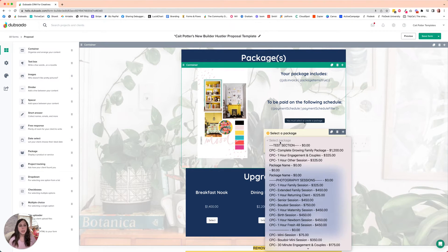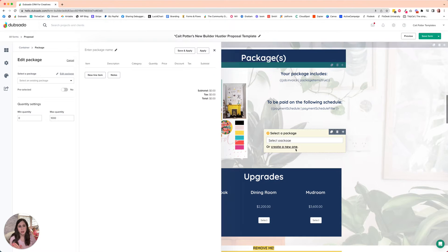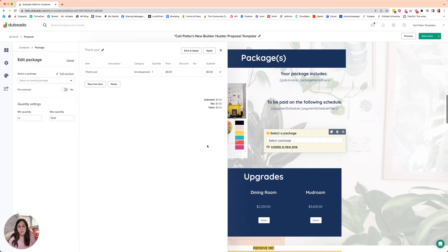So what we're going to do is create a new package. We are going to call this package "Thank You" — we're going to make that the title and we're going to add a line item for "Thank You" with a quantity of one and zero dollars. Then we're going to click add item. Now we also need to, on this left-hand menu, click pre-selected — yes. Then finally, we're going to save and apply.